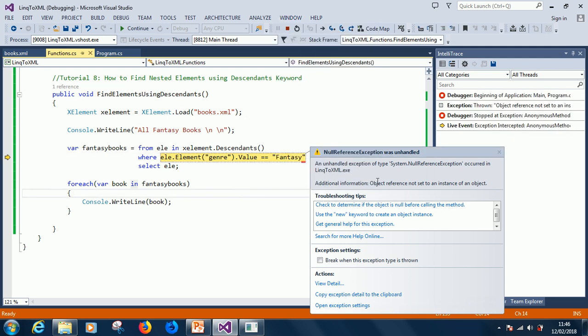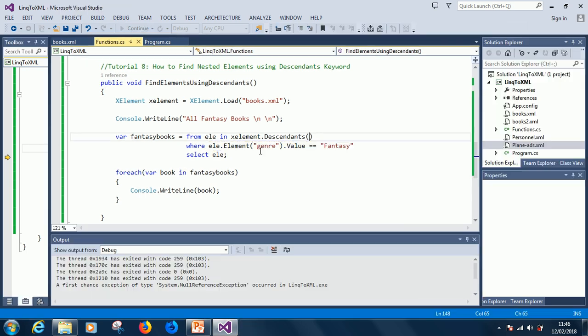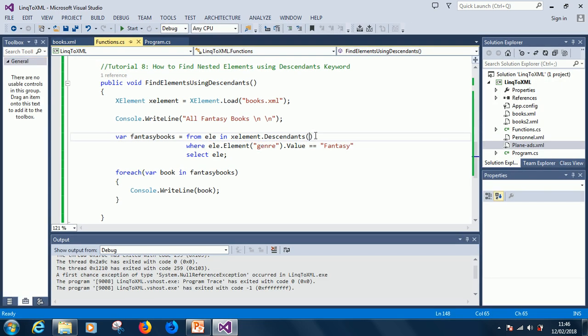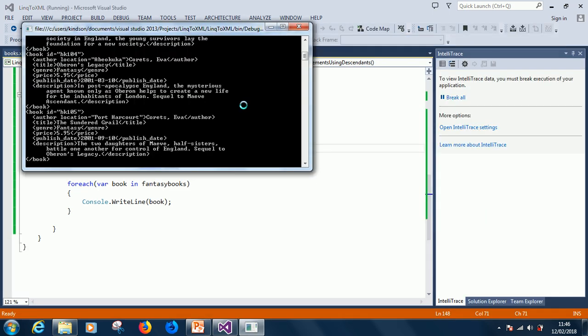see xelement.descendant of books. I think we need to specify descendant of books here. So let's see. So, these are all the fantasy books. So, if you look at it carefully, you can see fantasy. you can see fantasy. Okay.